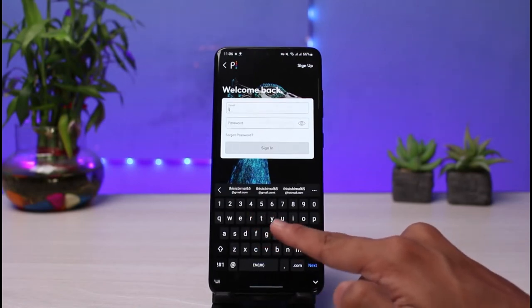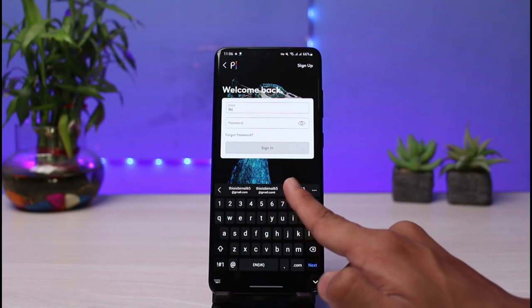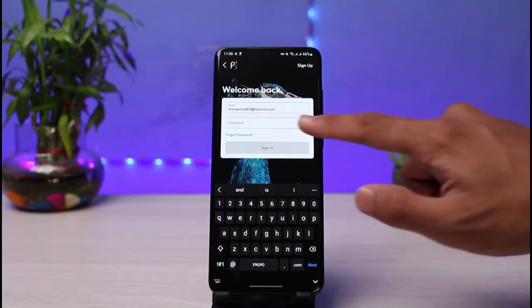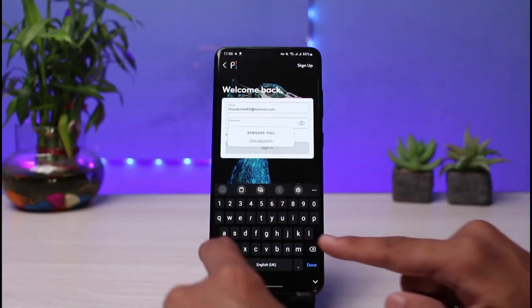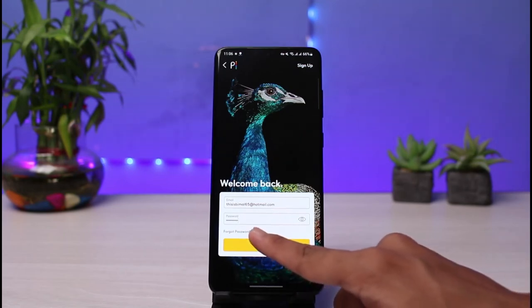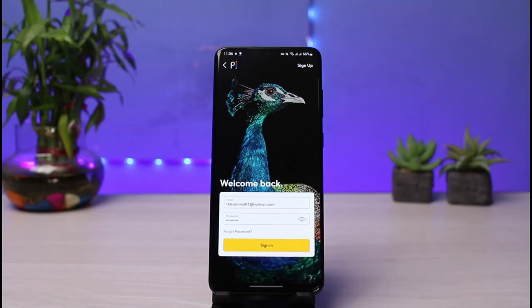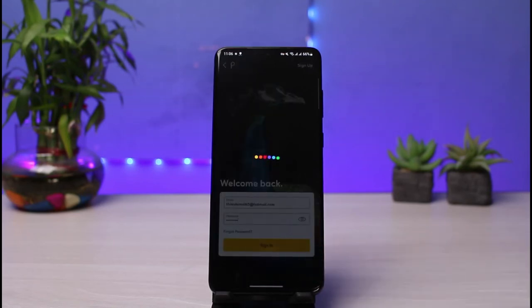So I will go ahead and enter my email address for this case, and you will also want to enter your password. Once you enter your password, if you actually forgot it, you can tap on the Forgot Password button to reset your password. But if you haven't forgotten it, then all you have to do is tap on the Sign In button.